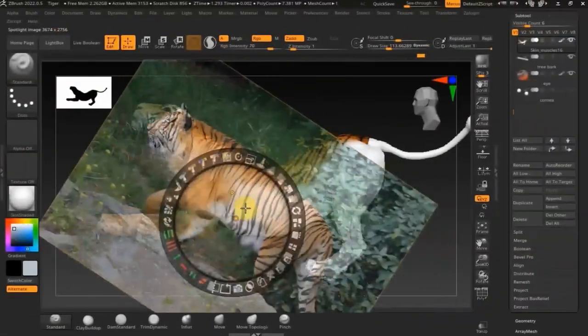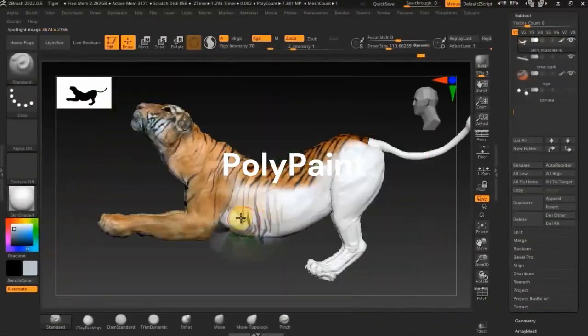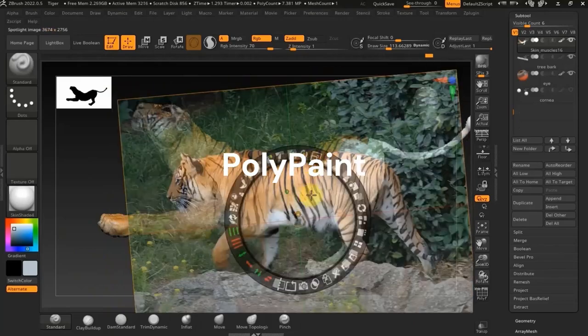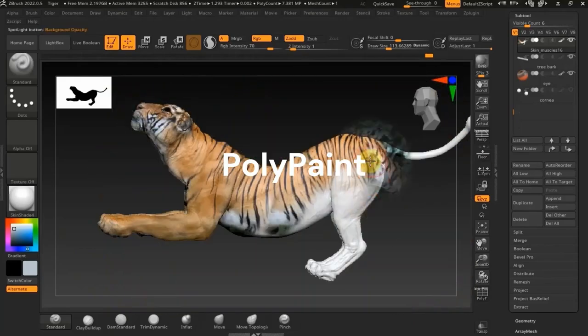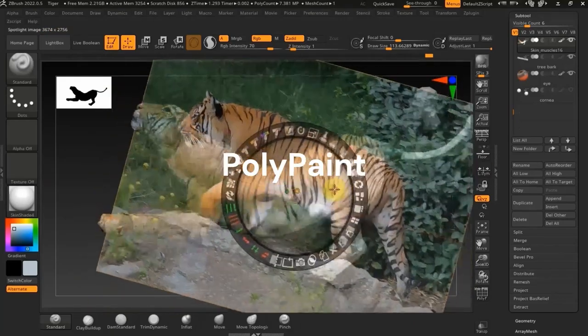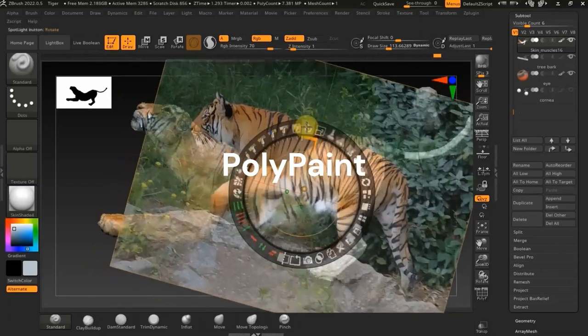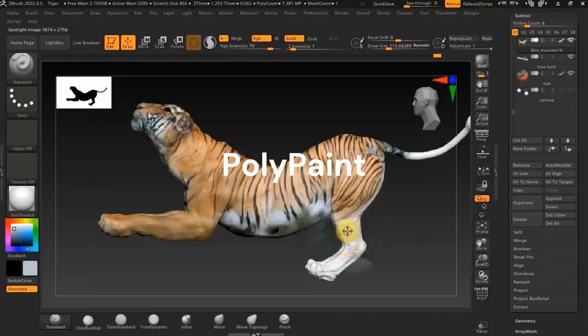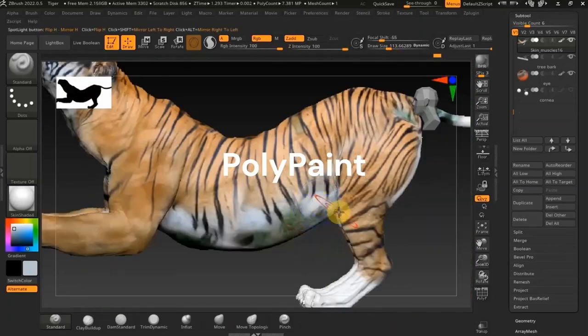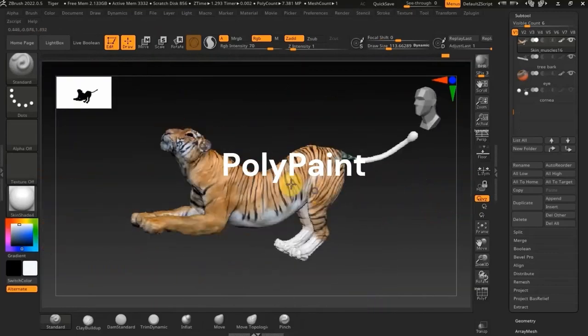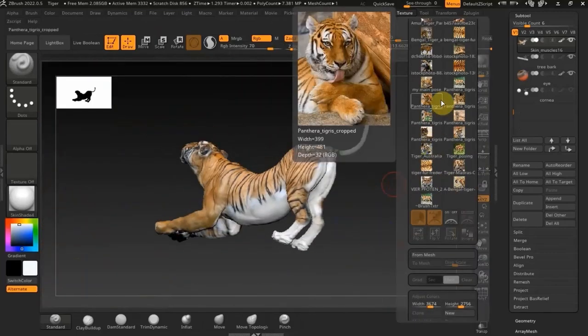And then also in ZBrush, we're going to be doing some polypaint using the spotlight feature. I'm going to show you guys some cool tricks and how to blend your textures together, any images you have as a reference. So I'm going to show you guys those tricks for realistic polypaint.